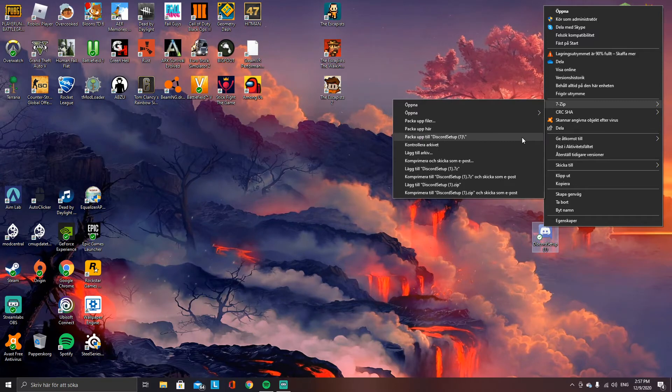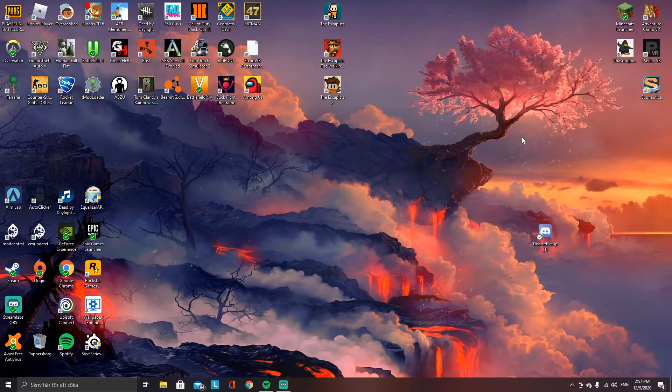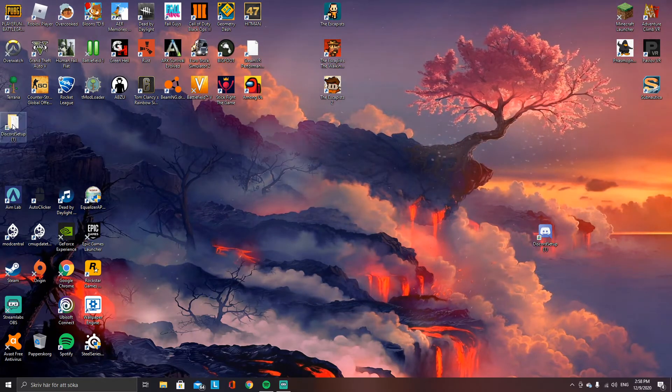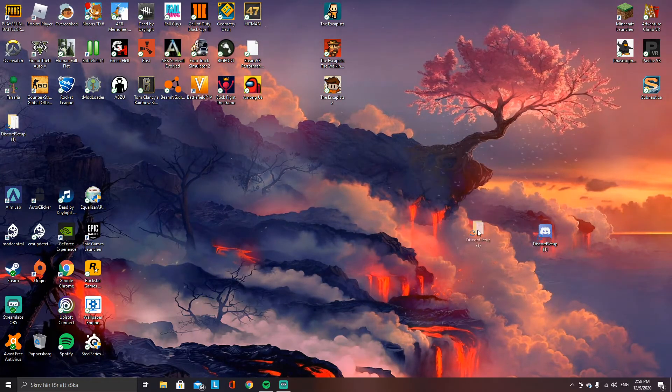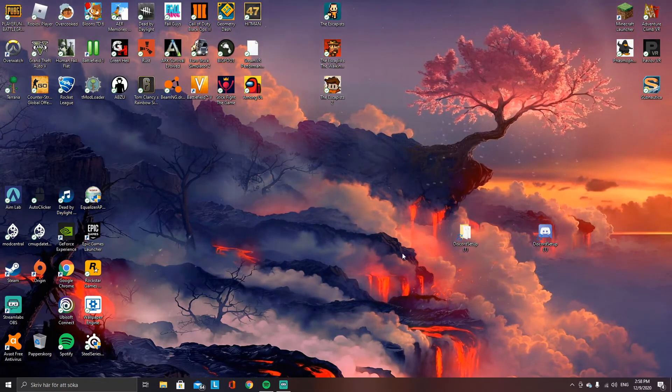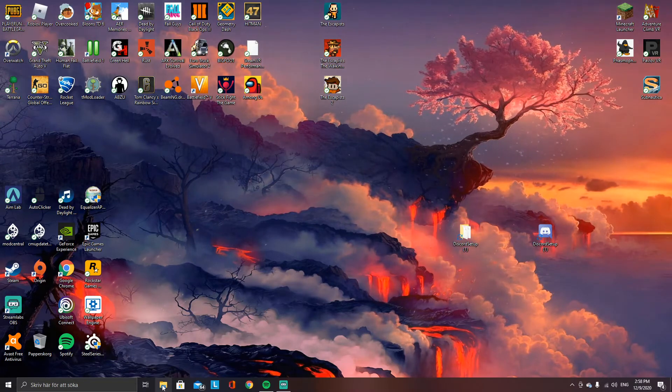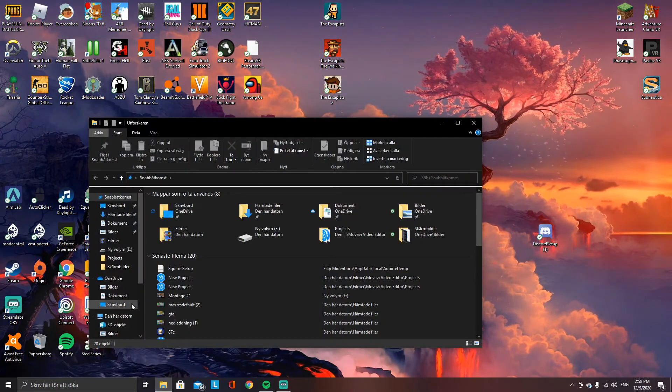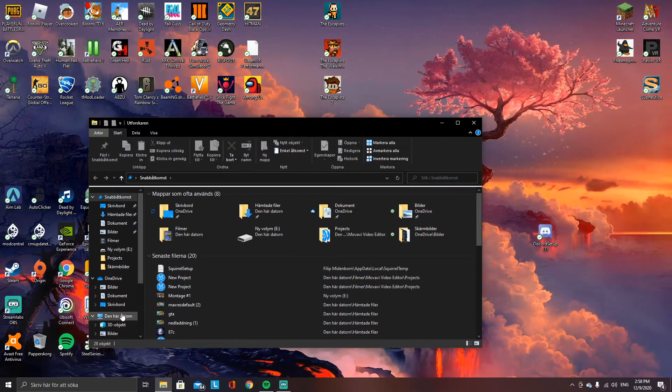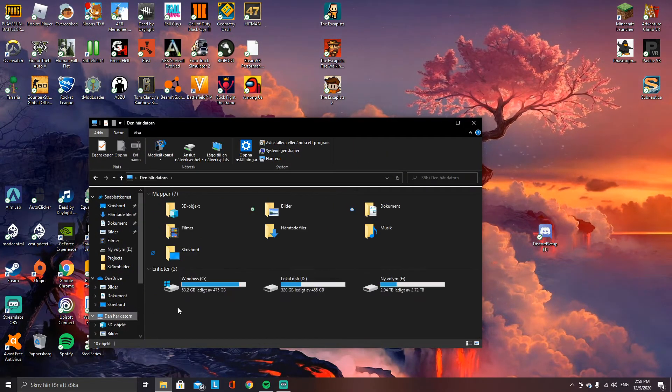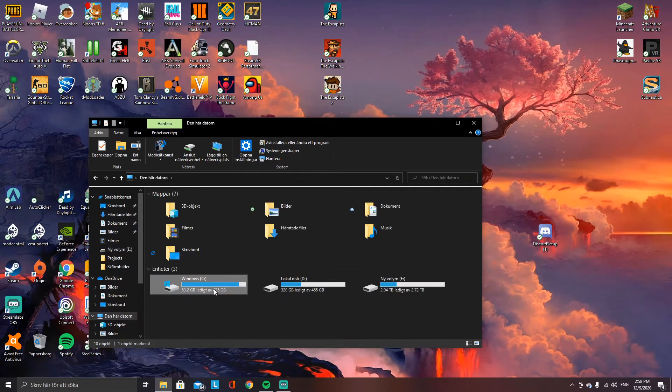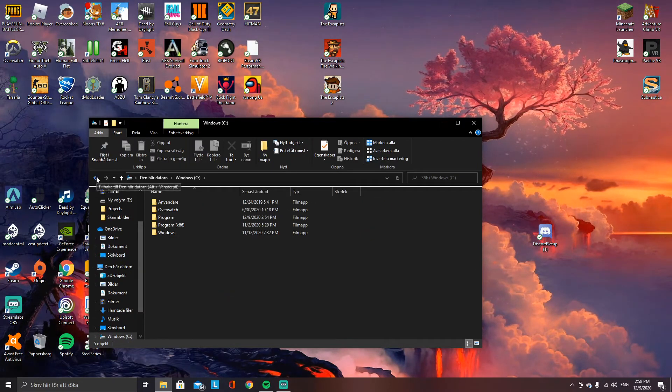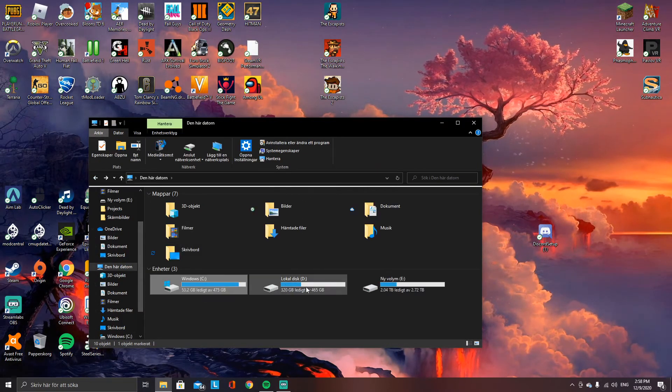Extract to Discord setup folder. Now you get a folder. Press Explorer again, go to This PC, and choose which hard drive you want it on.